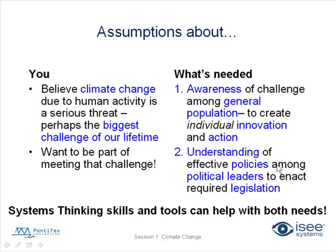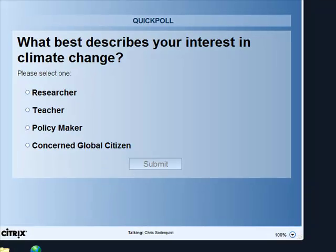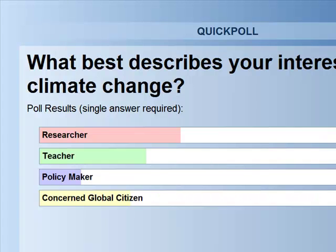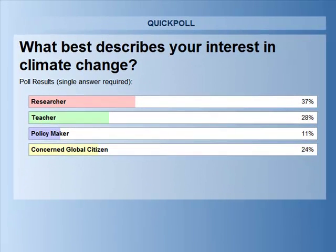I'm going to launch a poll right now. These questions — the answers in this poll may not fit you exactly — but I'd like you to describe your interest in climate change. Please choose one; I know more than one may apply. Whether you're interested because you're a researcher, a teacher, perhaps you work for a government organization or policy, or you're just a concerned global citizen. We'll close the poll out and share the results. It looks like many of you — almost 40% — are researchers. Some are teachers, some are concerned citizens, and there are a few who are actually in a policymaker realm. This is excellent; I'm glad to see this continuum of people out there.